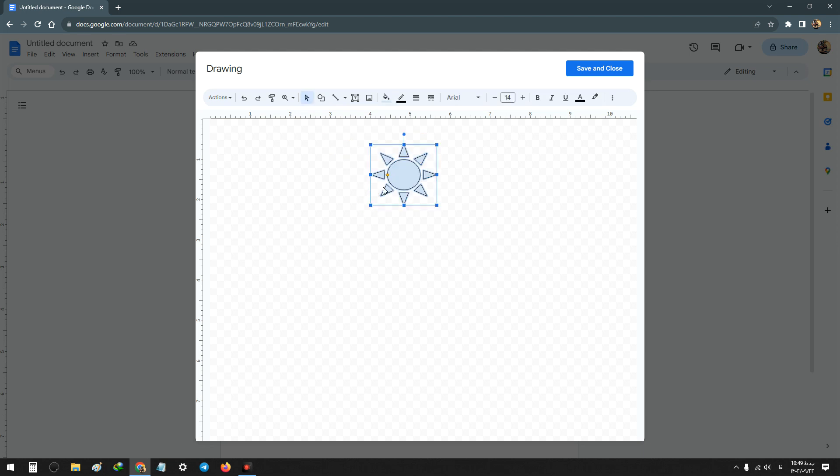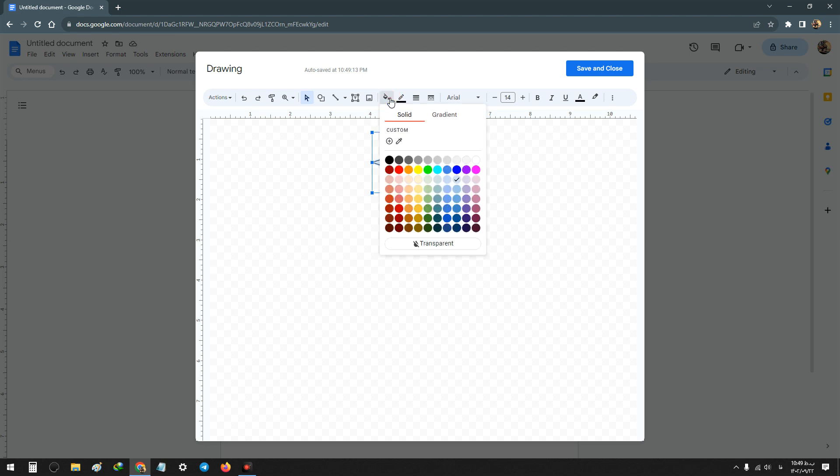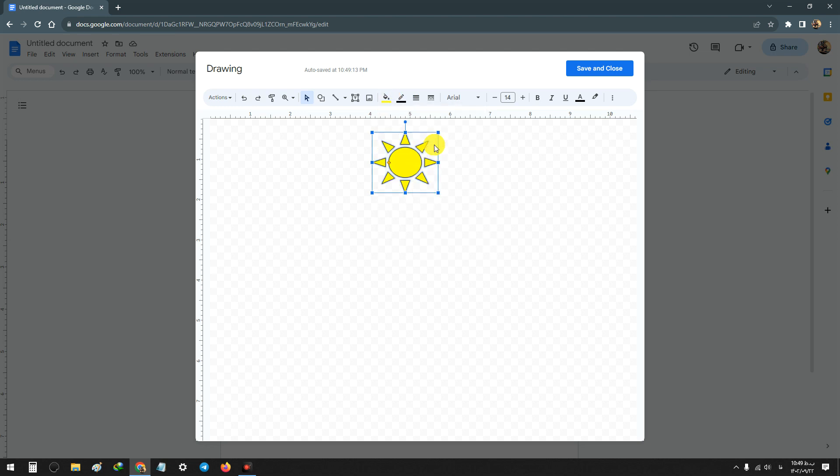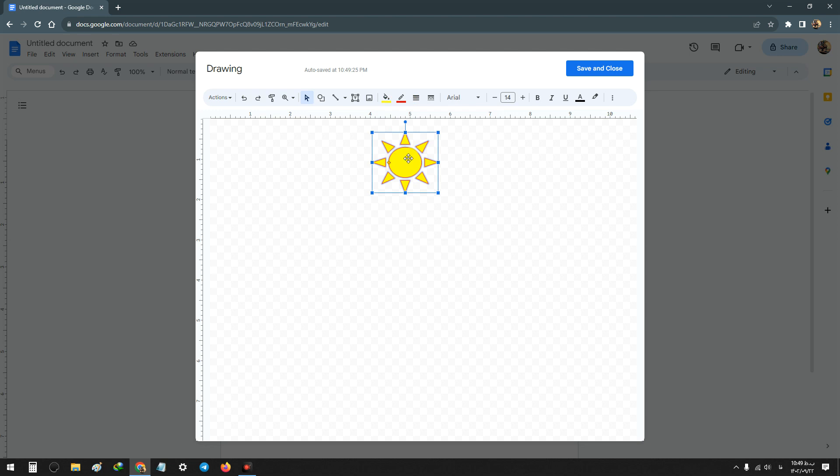Click on the shape you added, and from Fill Color you can change the color. Next, from Border Color you can change the color of that shape.